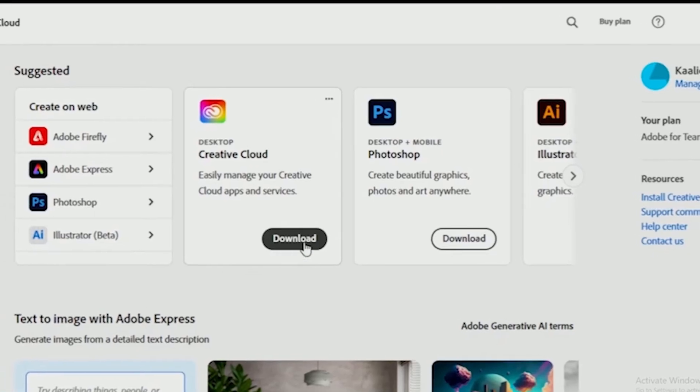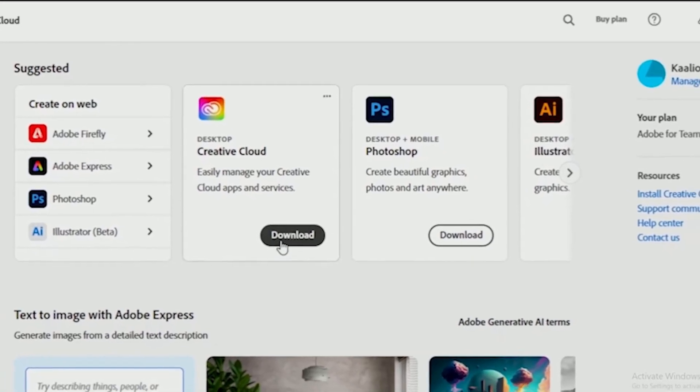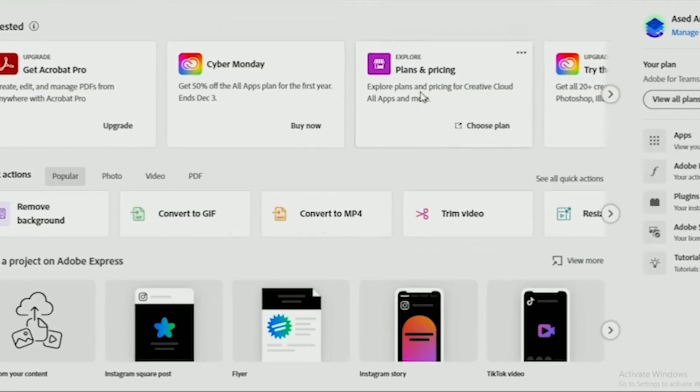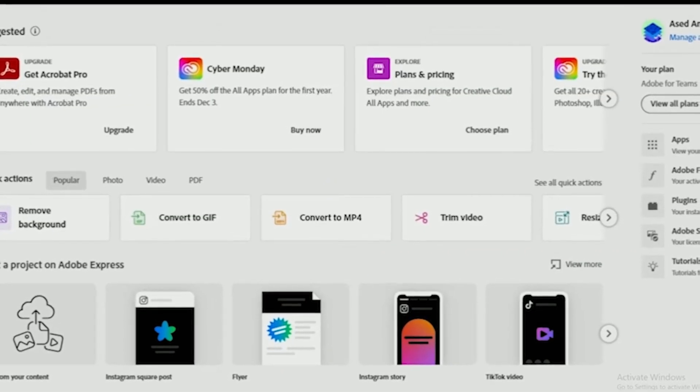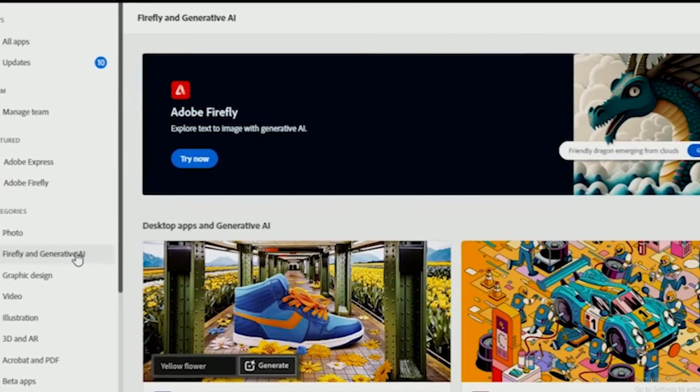As you can see, I used this method myself, and it worked perfectly. Now, I have the entire Adobe Creative Cloud suite, and I didn't spend any money on it.